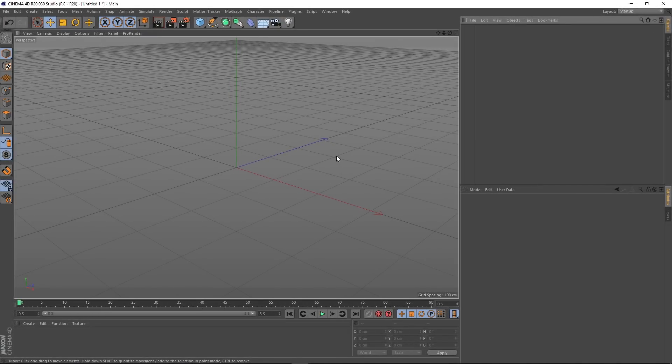Hey guys, it's Sam for DigitalMeat, and in this video I want to talk about a free Cinema 4D plugin called Reaper.